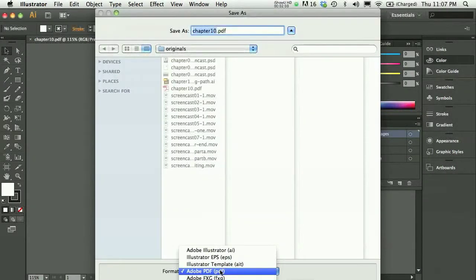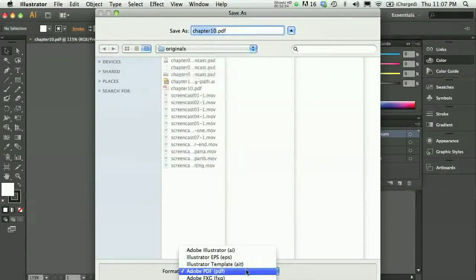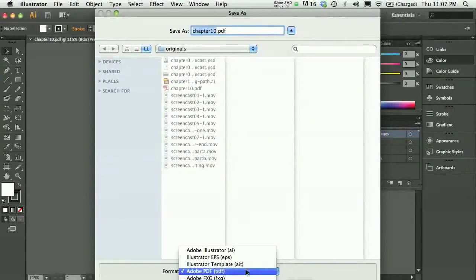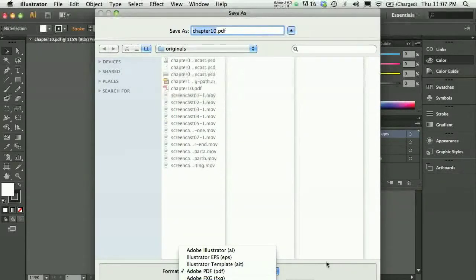I talked about saving it as a PDF. I could save it as a PDF file and that would be just fine.